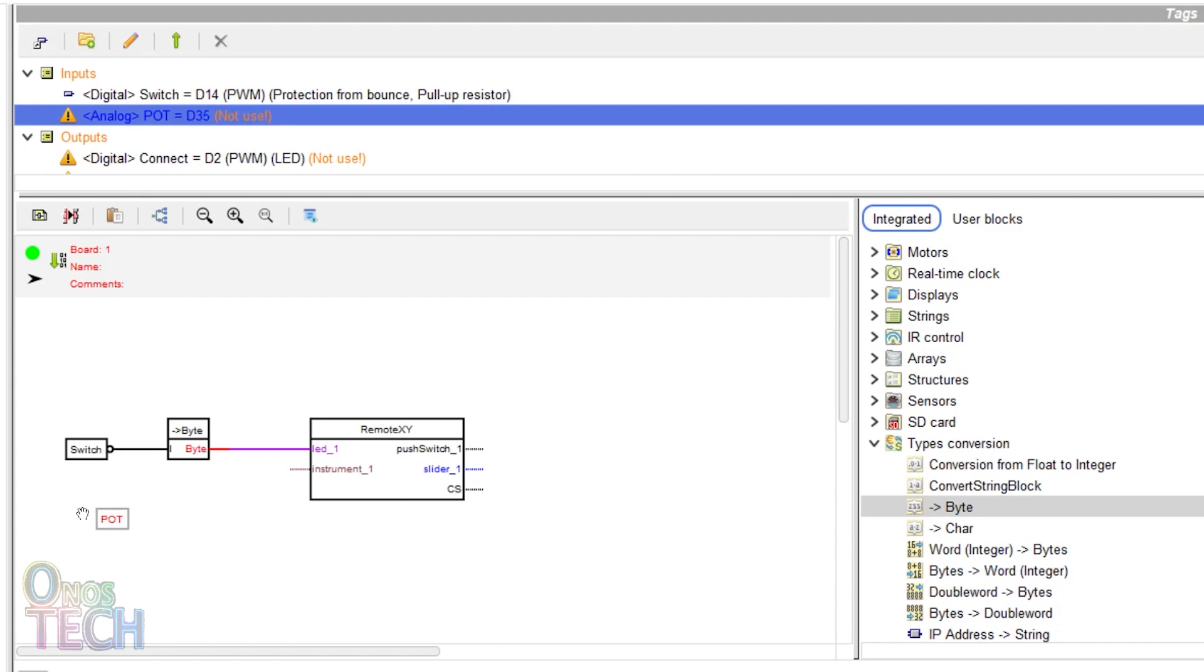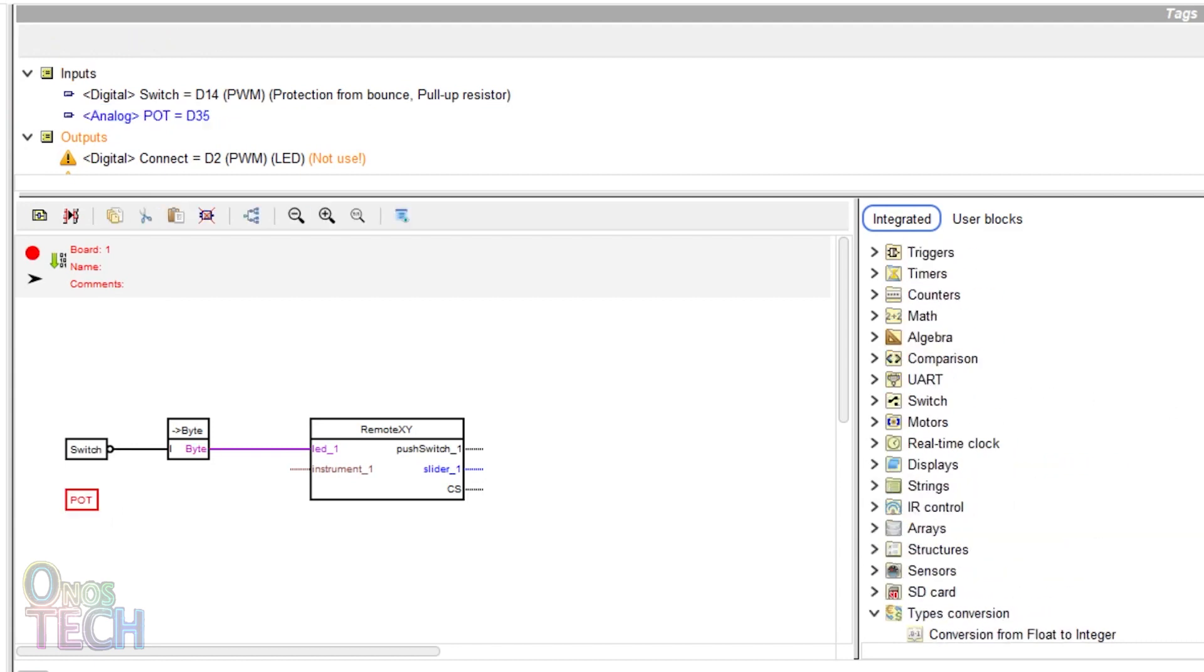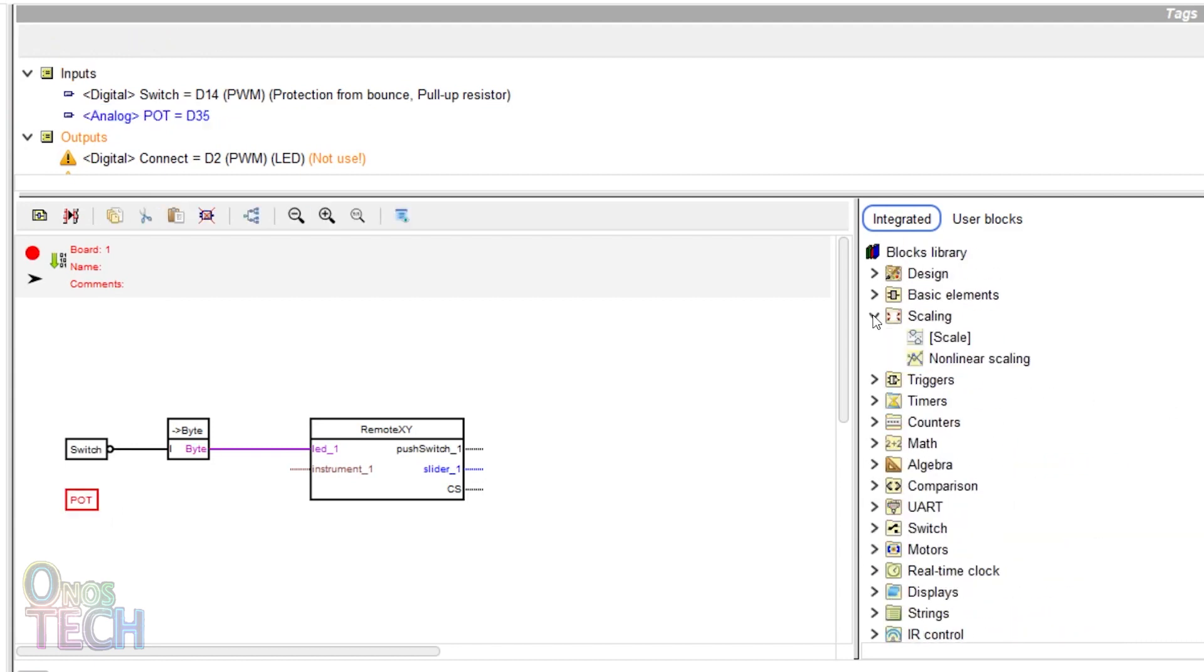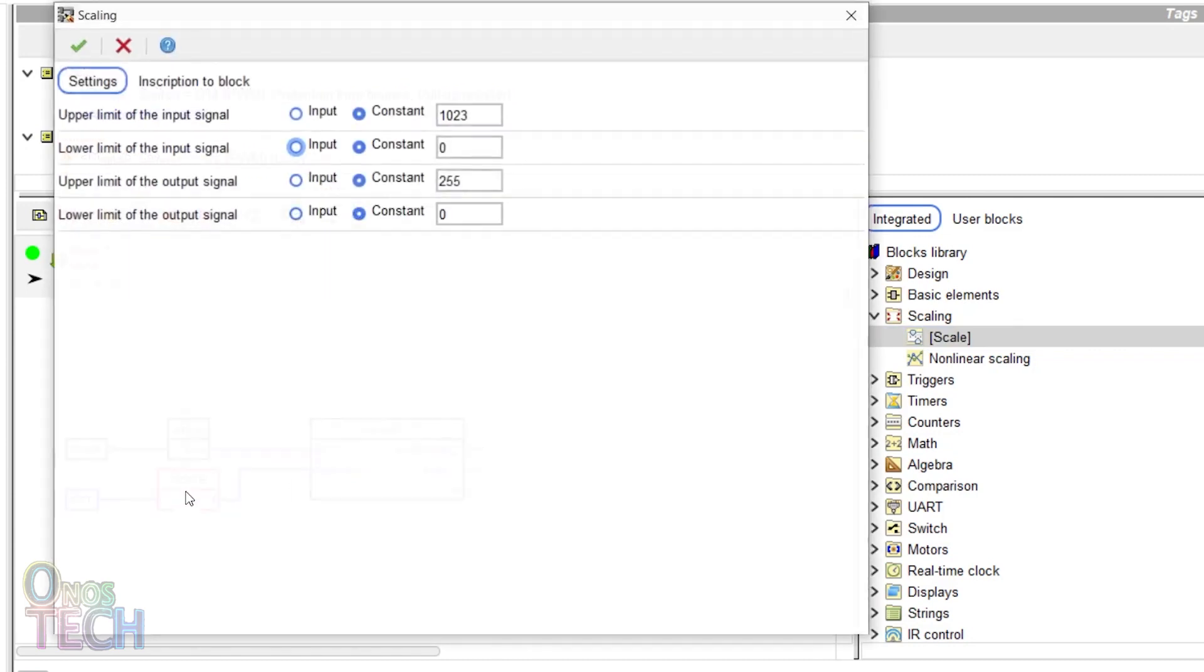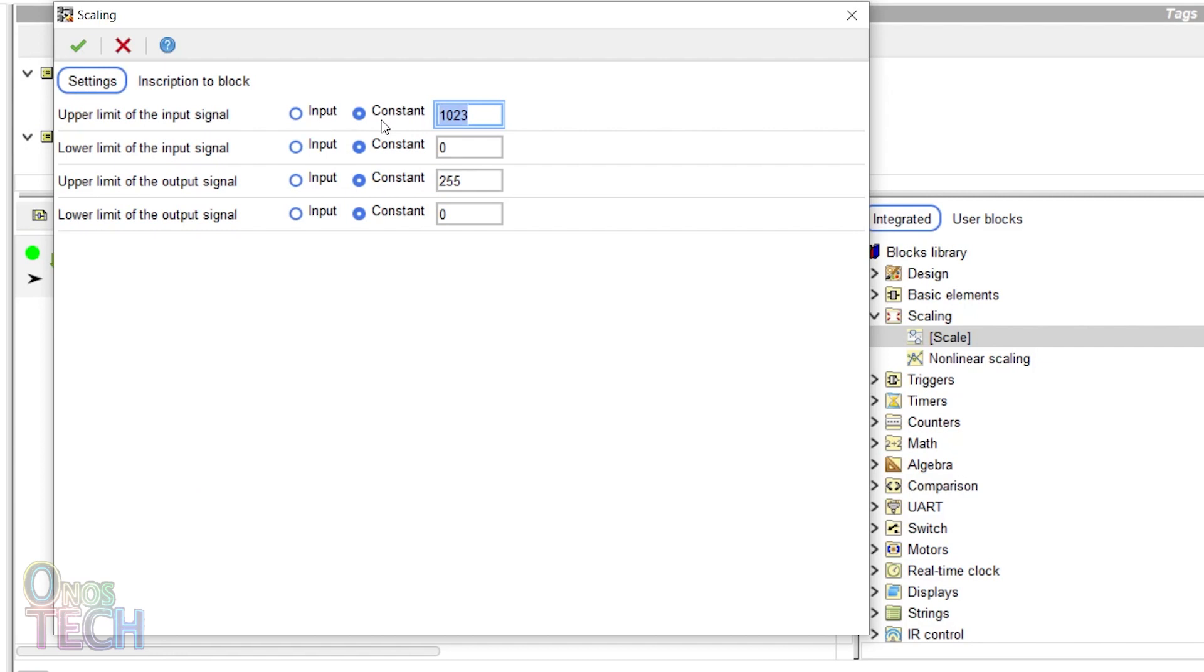Drag in the analog input and a scale block into the program and connect them to the block instrument input. Double-click on the scale block. Set the upper limit of the input signal to 4095 and the upper limit of the output signal to 100.